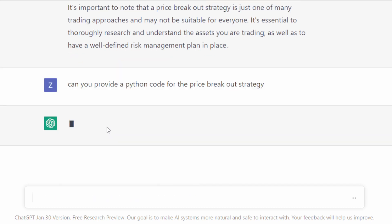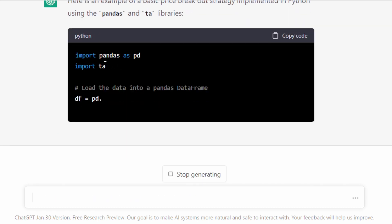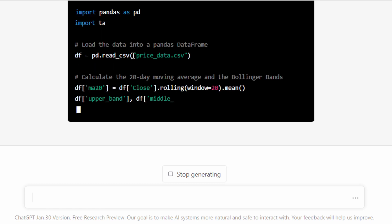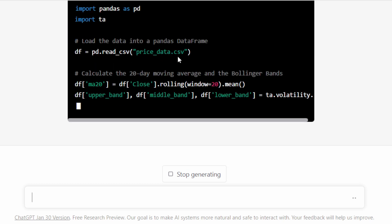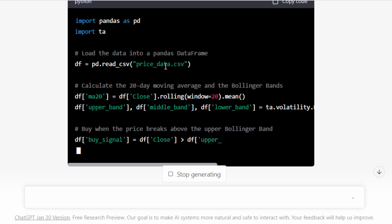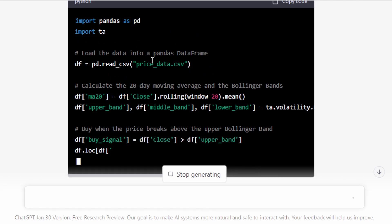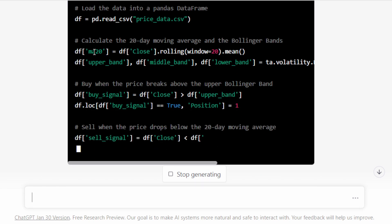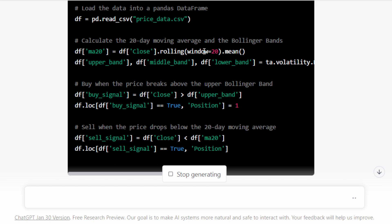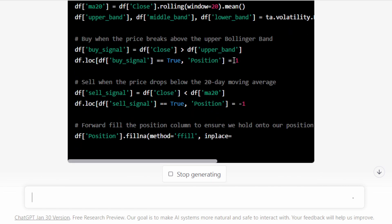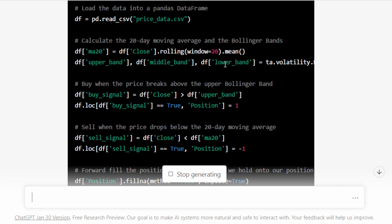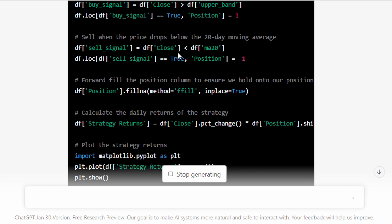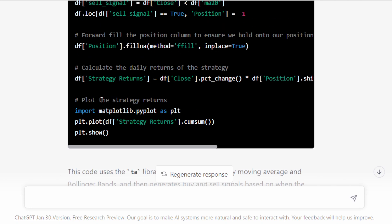Let's see what we get. So we're going to use pandas and technical analysis libraries. Read underscore csv price underscore data dot csv. So ChatGPT is assuming we have a file, a csv file where we have our data and it's loading this data. So we have to provide this or simply replace this part in the code. Then it's using the moving average with a window, a rolling window of 20 candles. We have an upper band, a middle band, and a lower band. It's something very similar to the Bollinger Bands that's generating now. And then we're going to buy if the price breaks above the upper Bollinger Band. And then if we break below the Bollinger Band, this is a sell position. Then it's going to calculate the daily returns of the strategy. Okay, apparently it's doing some plotting at the end here.